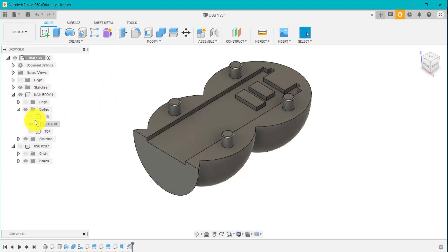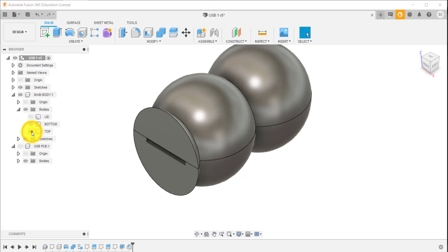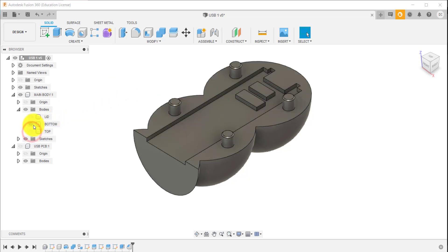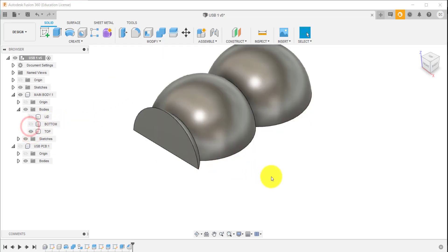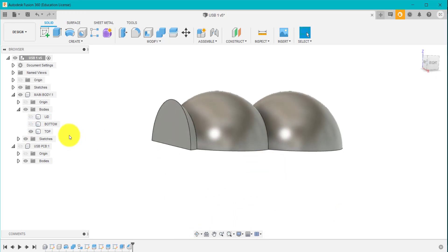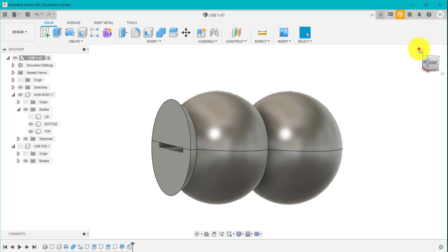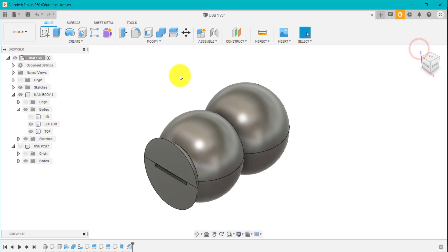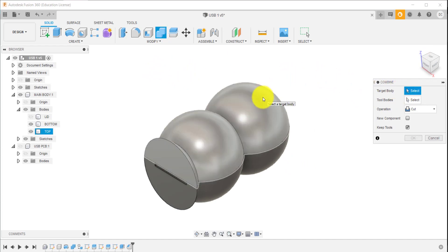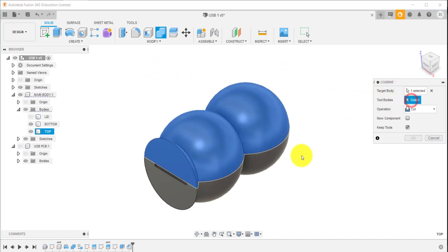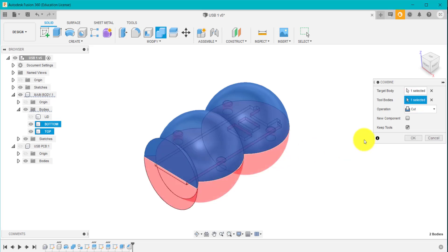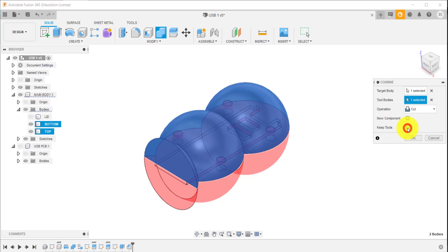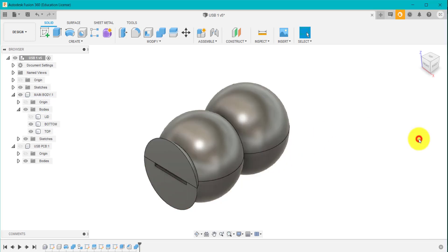Now what we're going to do is turn the top on. The top at the moment has got no holes in it. So what I'm going to do is I'm going to subtract the bottom from the top. We'll go combine. Target body is going to be the top one. Tool body is the one with the pins in it. And I want it to cut and I want it to keep the tool. Otherwise, if I don't have that ticked, the bottom will disappear. We'll click OK.